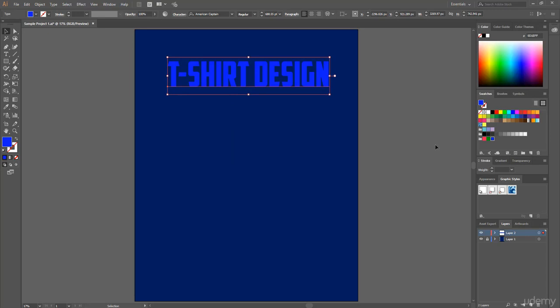That's it. In this easy way you can easily create new color group or simply add different types of custom color in this swatches panel. This custom color option actually boosts our overall design speed. Thank you so much for watching. See you in the next lecture.